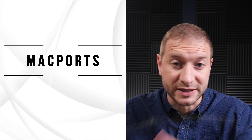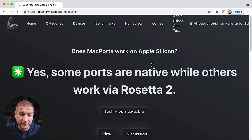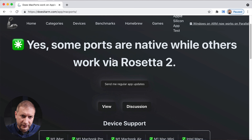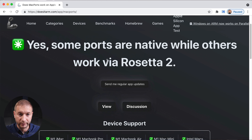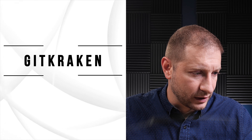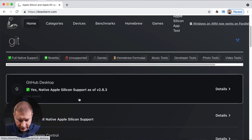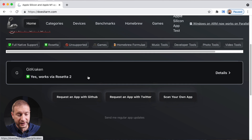MacPorts, a package management system that simplifies the installation of software on macOS and Darwin operating systems, has some ports that are native while others work under Rosetta 2. By the way, if you haven't checked out doesitarm.com, it's a very useful resource that will tell you if certain pieces of software are fully supported on ARM and M1 Macs, as well as any partial support under Rosetta 2. You can find things like GitKraken on there — just go to the home page and type in the software you're looking for. GitKraken is a free Git GUI client and it works under Rosetta 2.